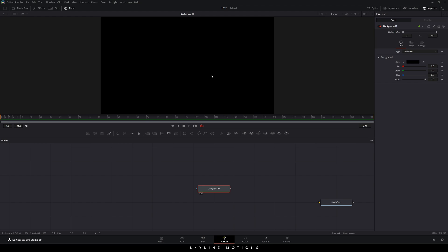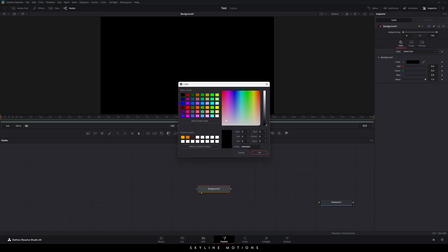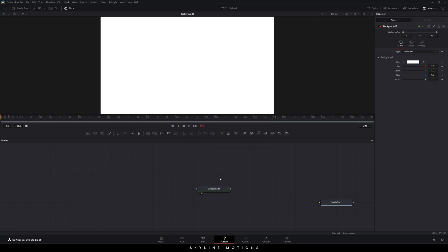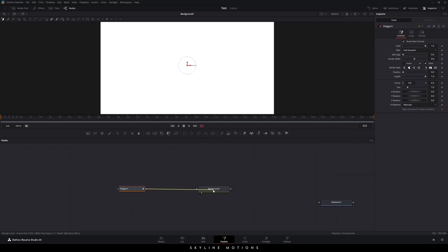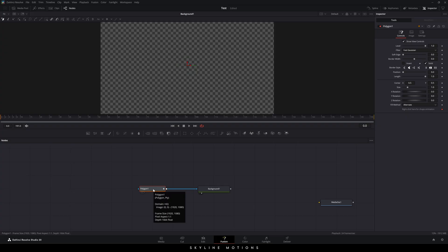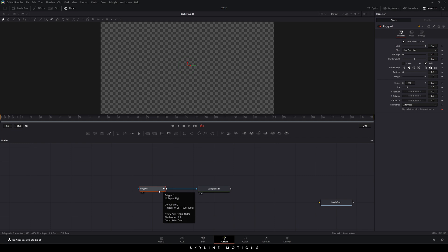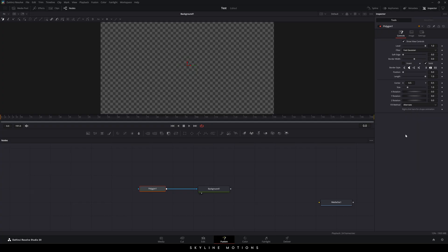We need to change the color of this background. Go to the inspector window and click on the color — select white. Now let's take a polygon node. Here we have some mask nodes — this is the polygon. We will use this polygon and connect it with the background. There is a pre-attached animation with the polygon — you can see the keyframe icon. We need to remove this keyframe first. Go to the inspector window, right click on the text, click on Remove Polygon 1 Polyline, and now we will create a fresh new animation.